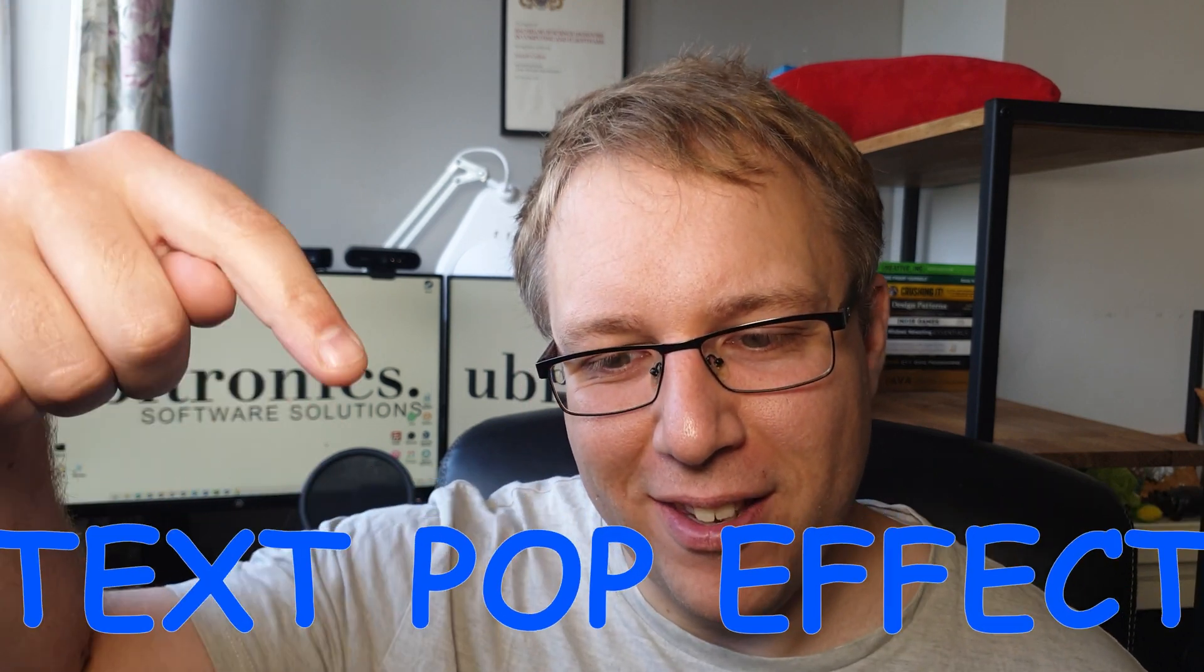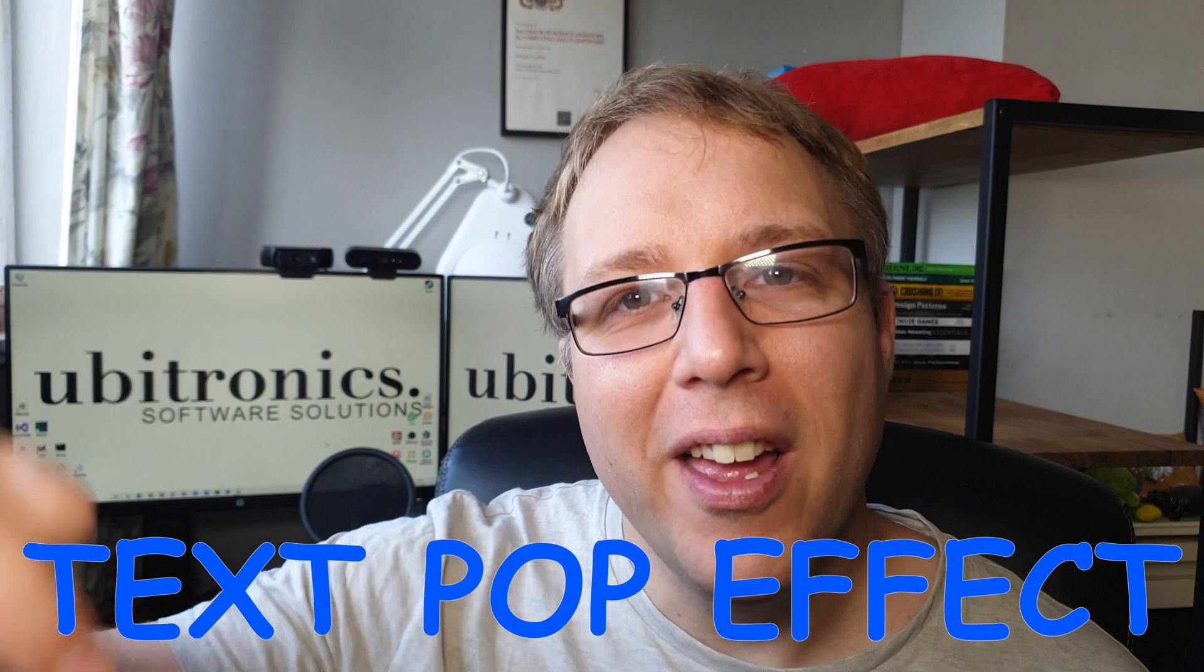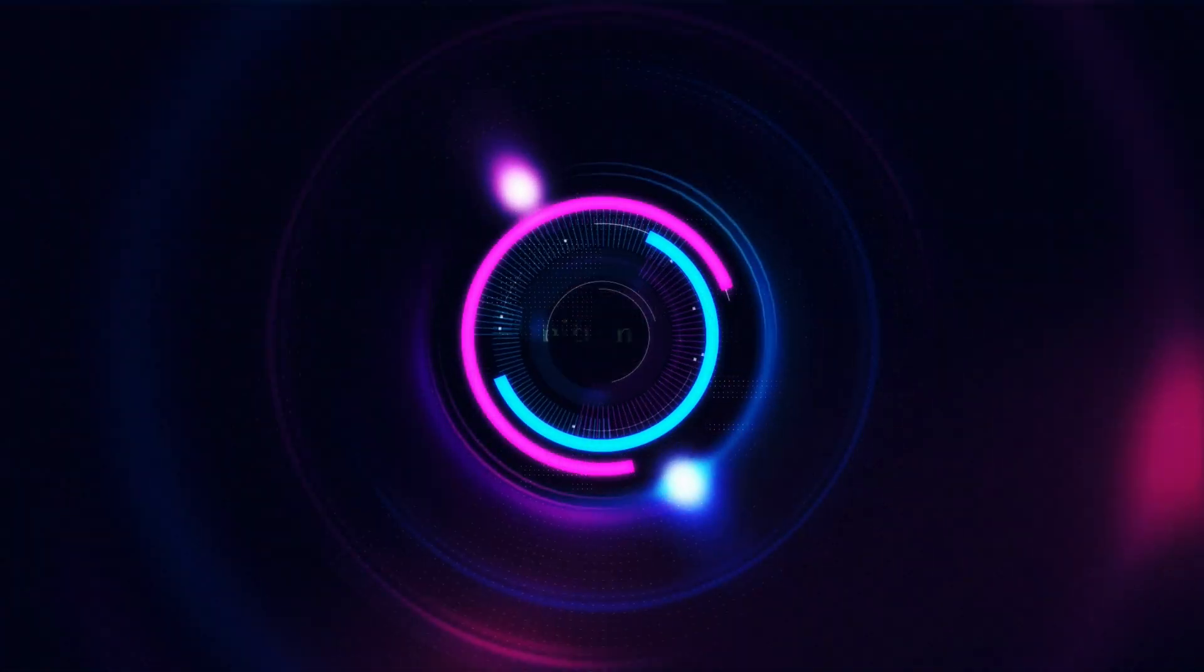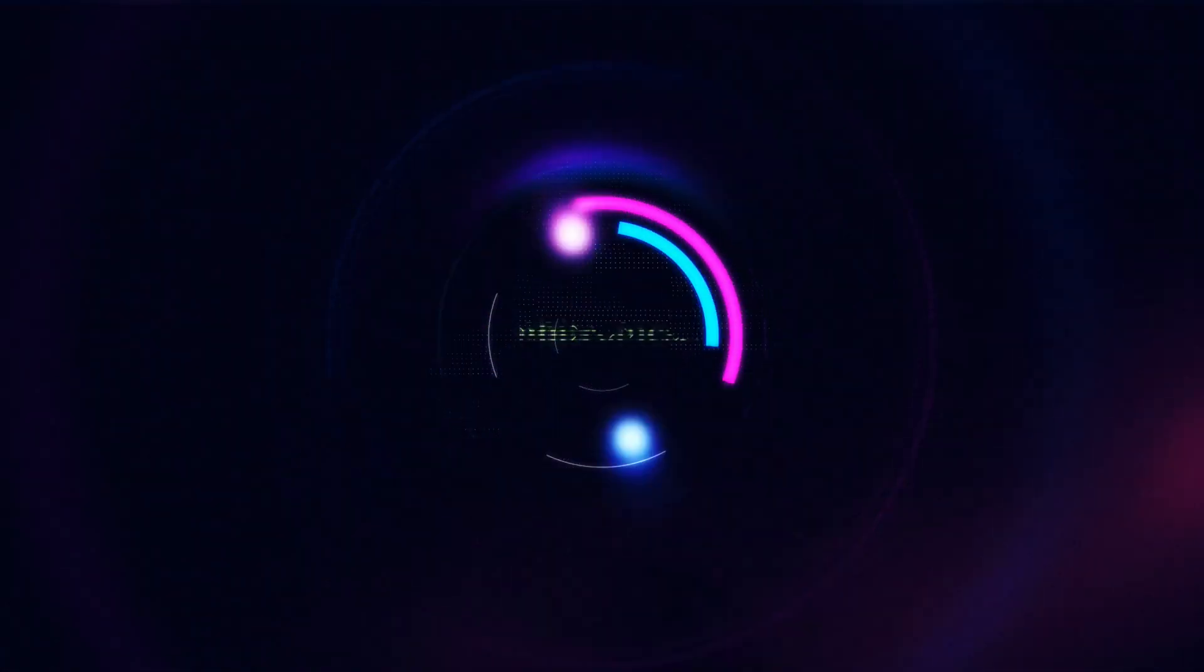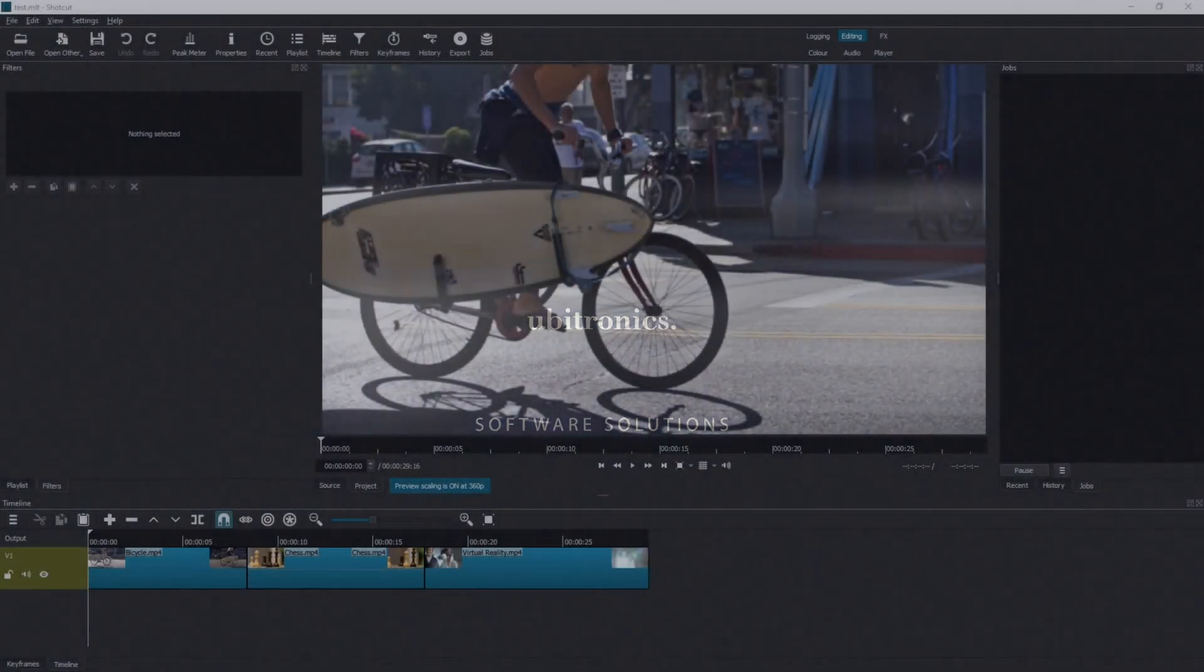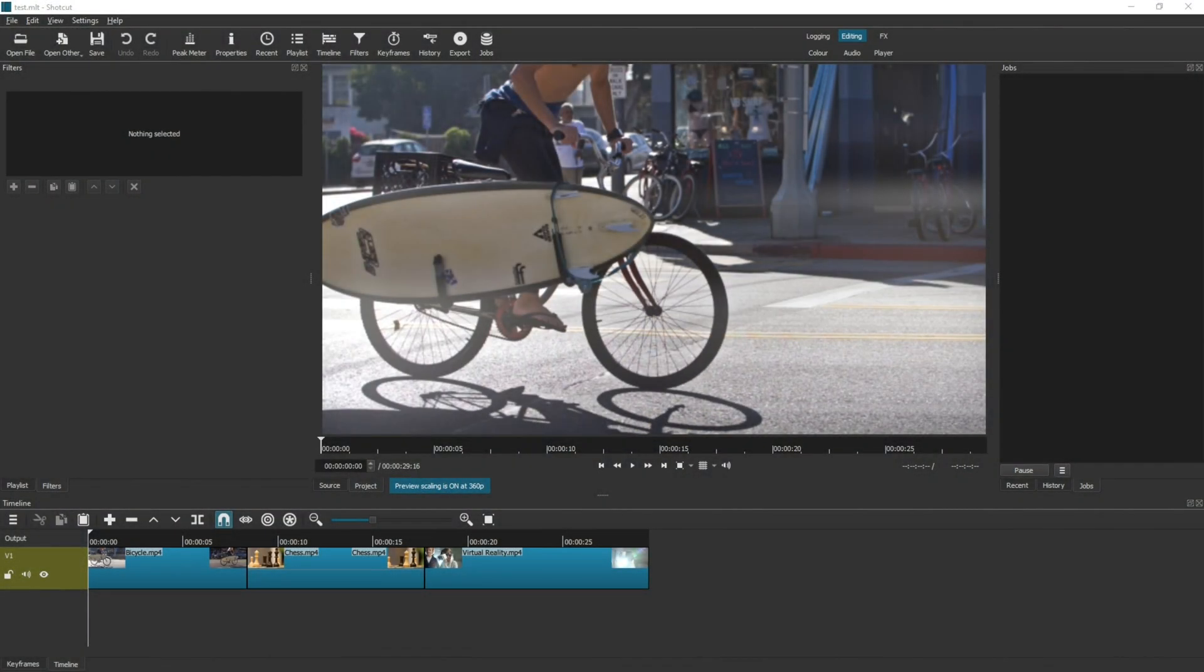In this video I show you how to do a text pop effect like this in Shotcut. Hi everyone, my name is Joe and welcome to Ubertronics. On this channel I show you how to use open source software.